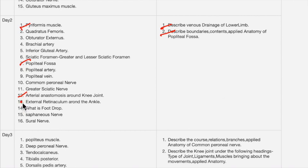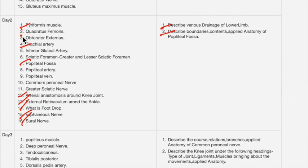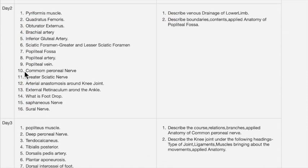Other important day two topics include: arterial anastomosis around the knee joint, extensor and flexor retinaculum around the ankle — both are important — foot drop, saphenous nerve, femoral nerve, the ankle artery, and quadratus femoris and obturator externus muscles.